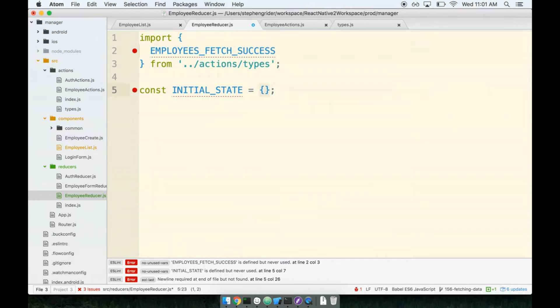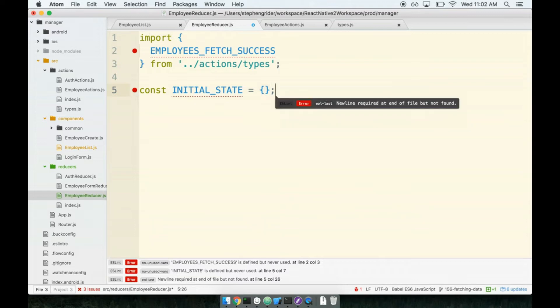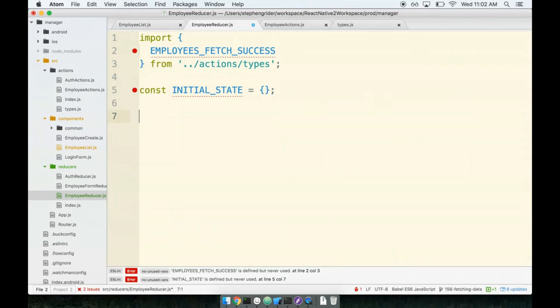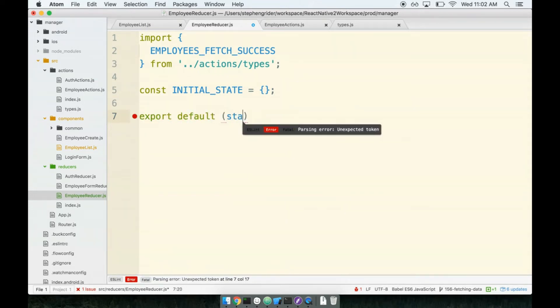We're going to use an object as our initial state here. And you might be thinking, you know Steven, we are loading up a list of employees when it just makes sense to have an array of employees. That's definitely a very good thought. But let's go on for just a little bit. Bear with me for a moment here. And then we're going to see exactly how Firebase loads this data for us.